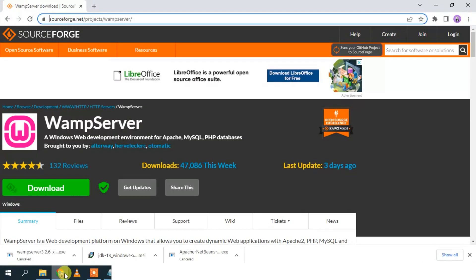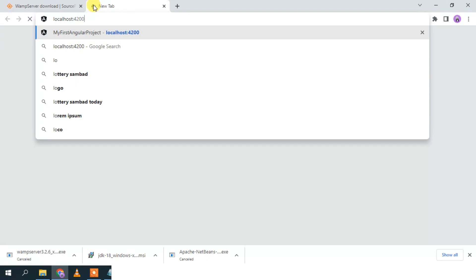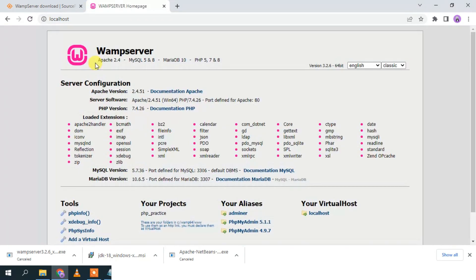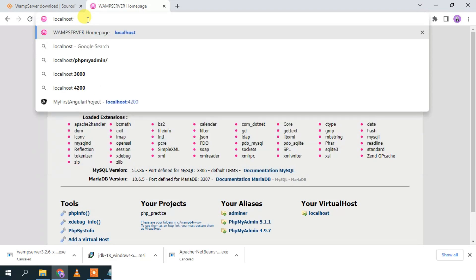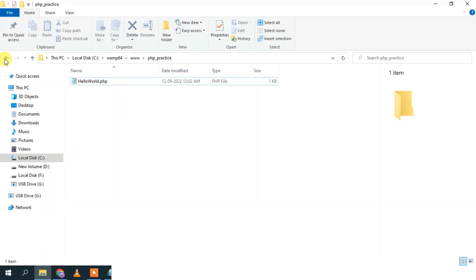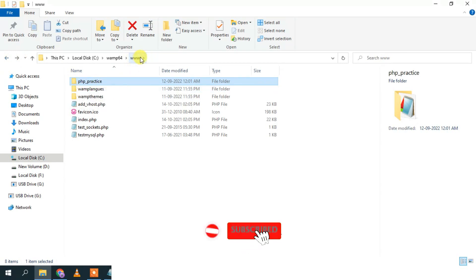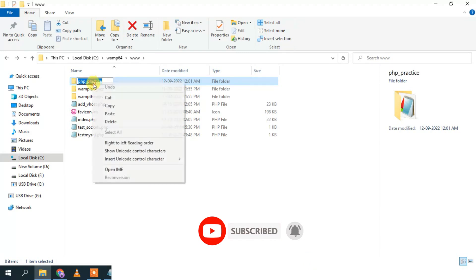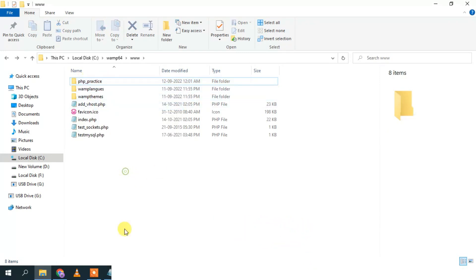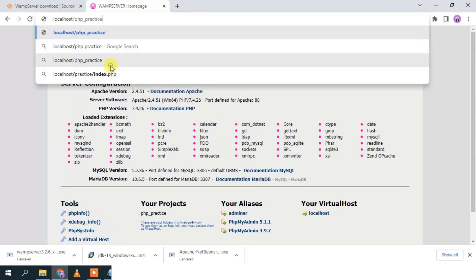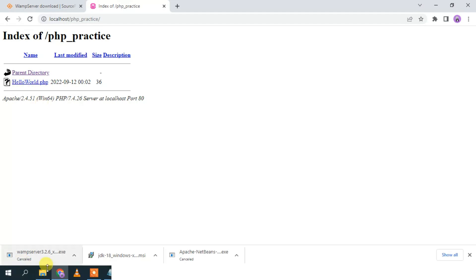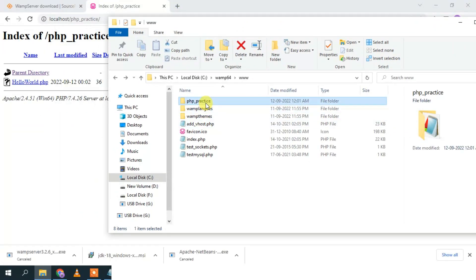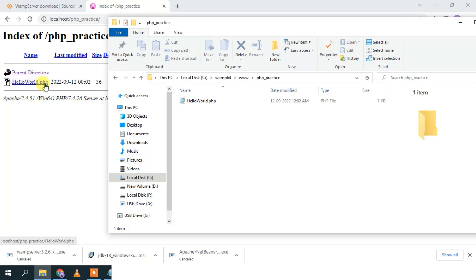Now go to your browser and type localhost, then hit Enter. You'll see the WampServer home page. Add a slash after localhost, then type the folder name php_practice and hit Enter. You'll see the php_practice folder contents displayed. Inside that folder you'll see the hello_world.php file we created.